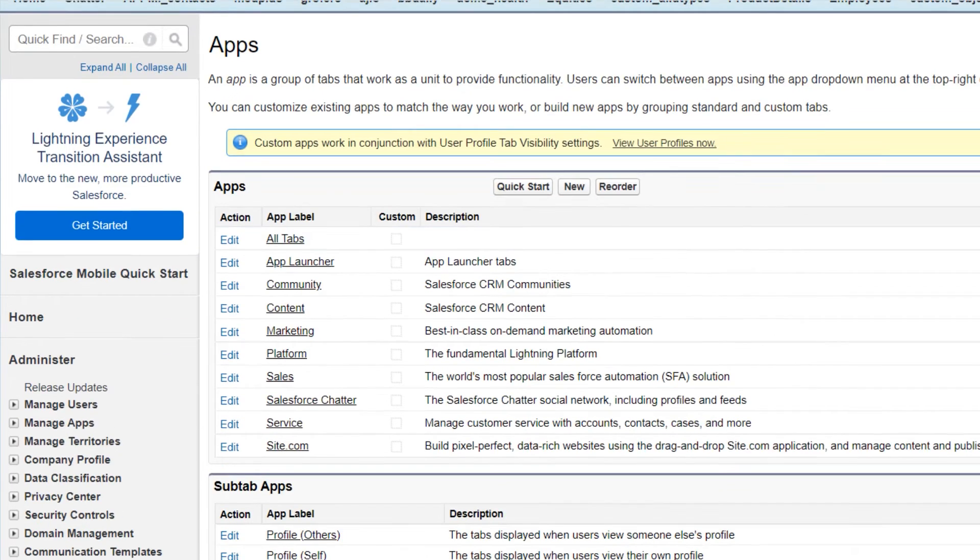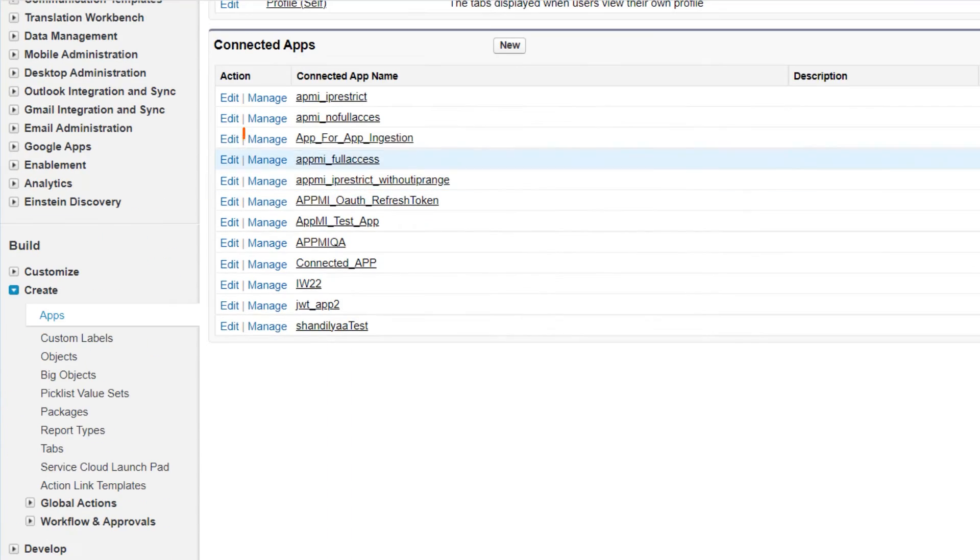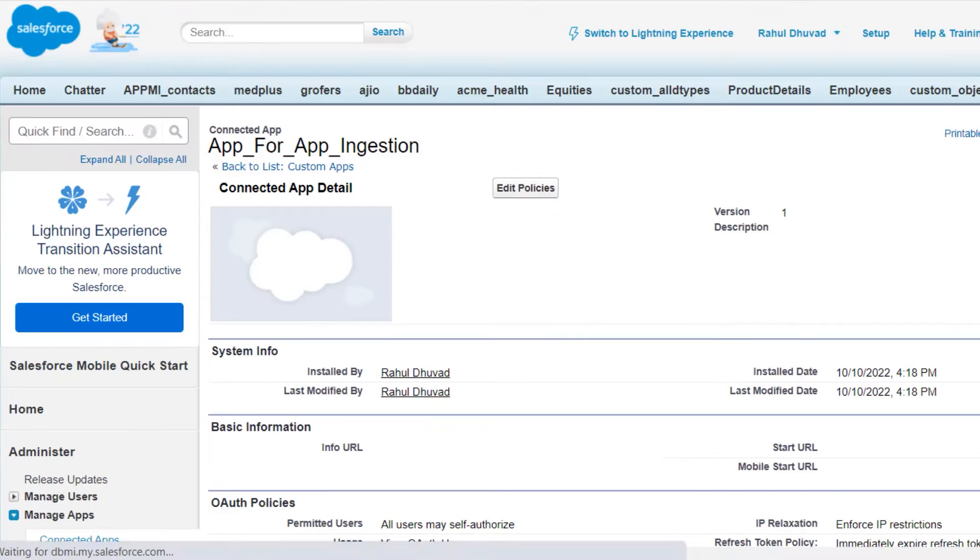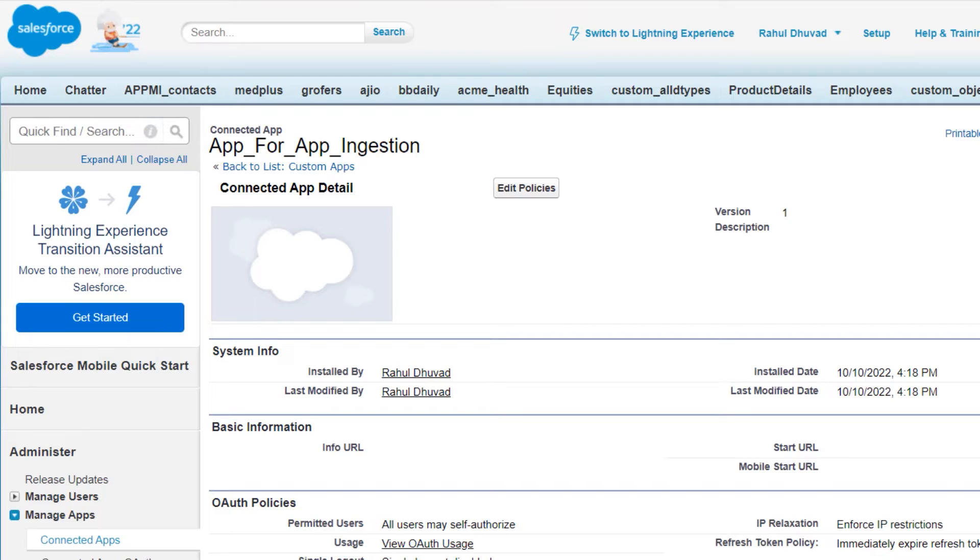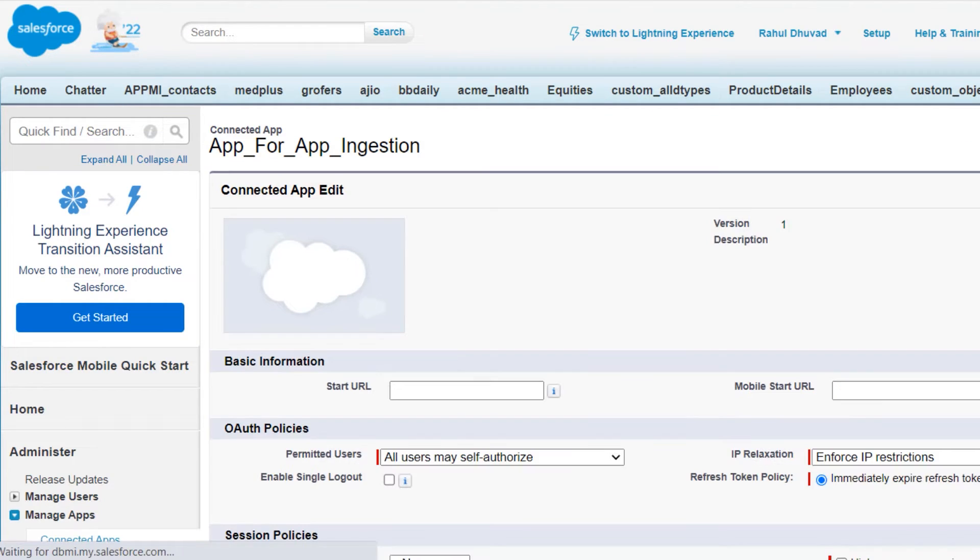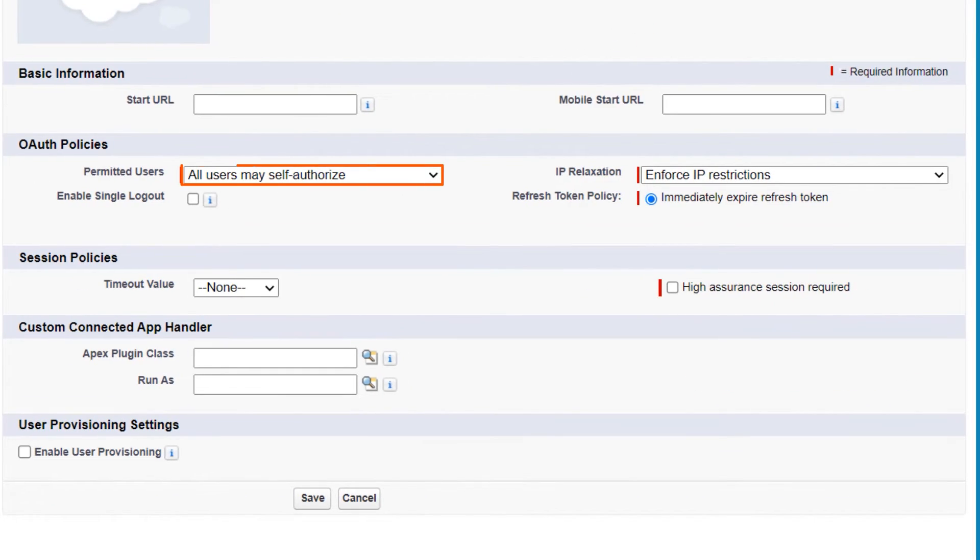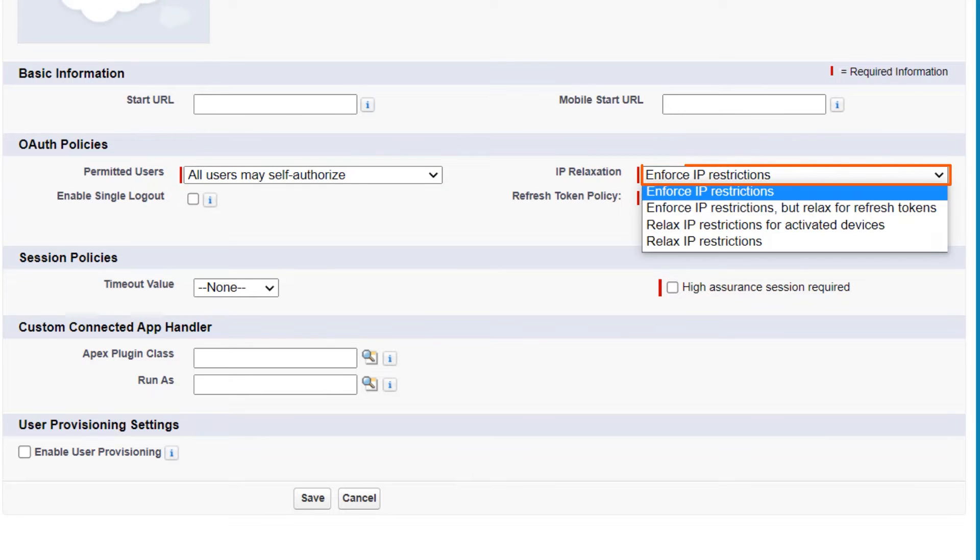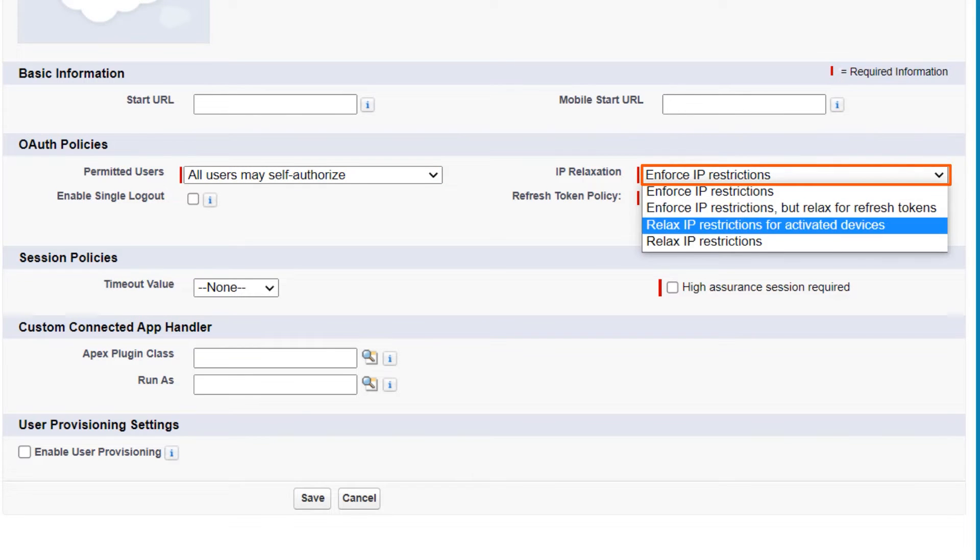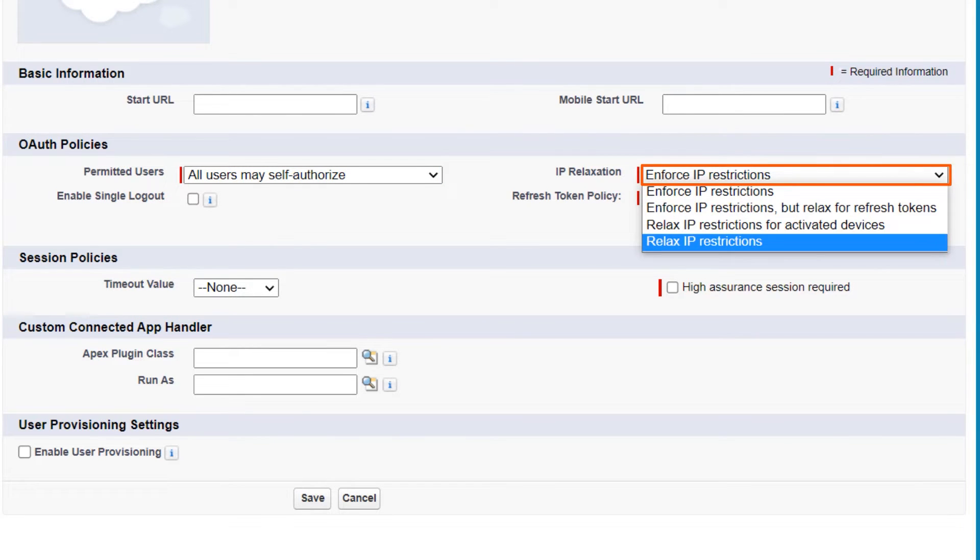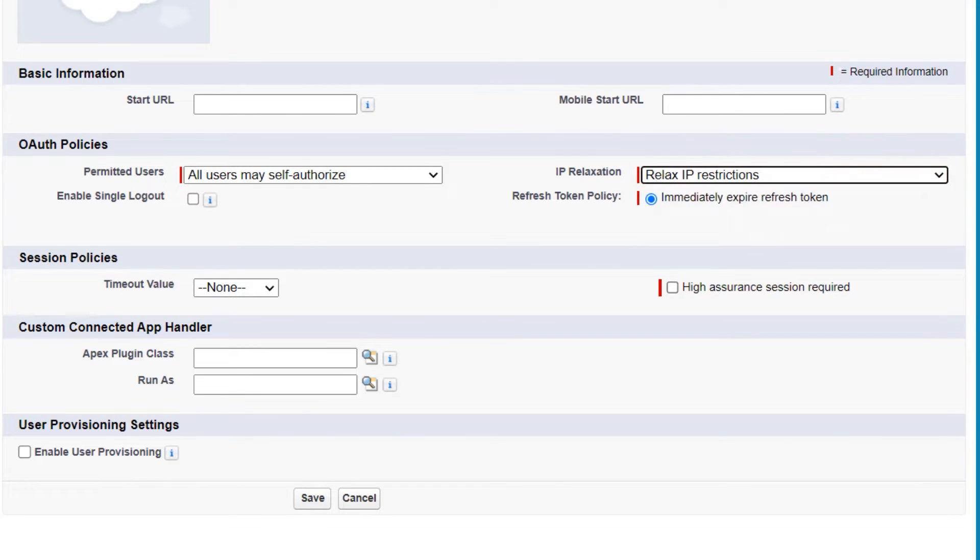In the Connected Apps section, click Manage for your app. On the Details page of the app, click Edit Policies. From the permitted users list, select All users may self-authorize. Select Relax IP Restrictions to allow the app to run on any IP address. Then click Save.